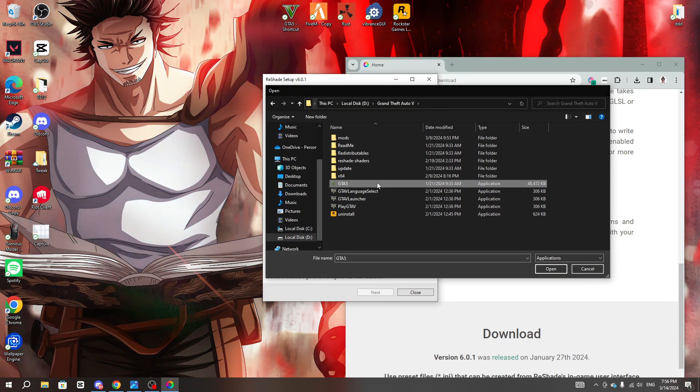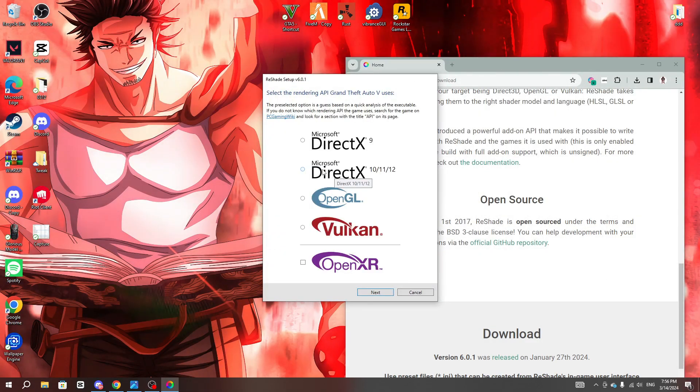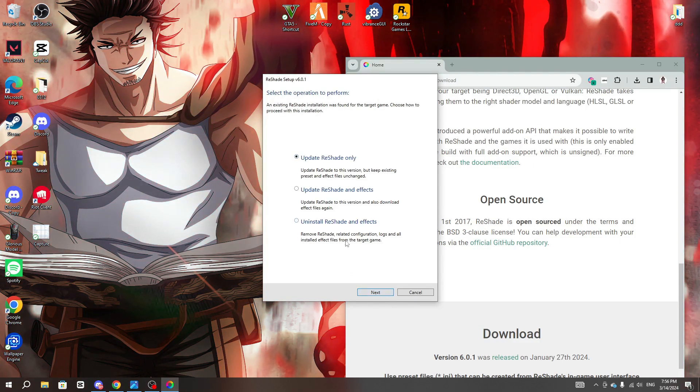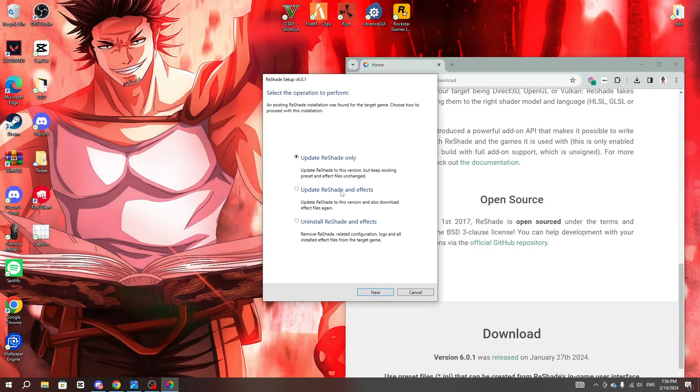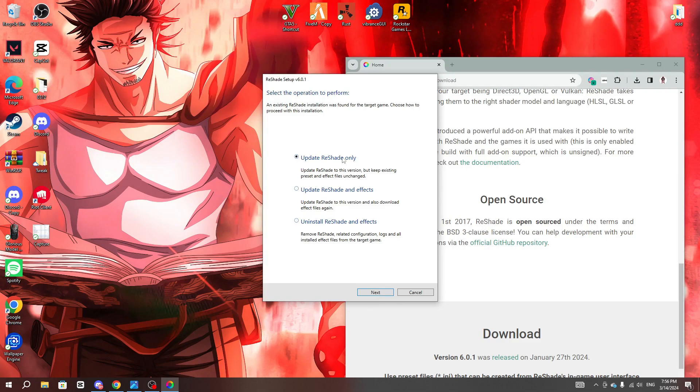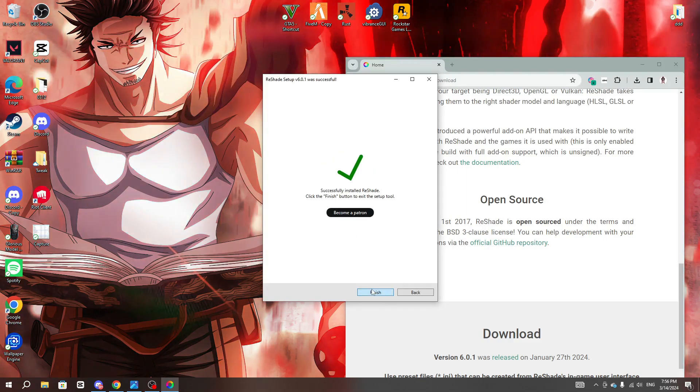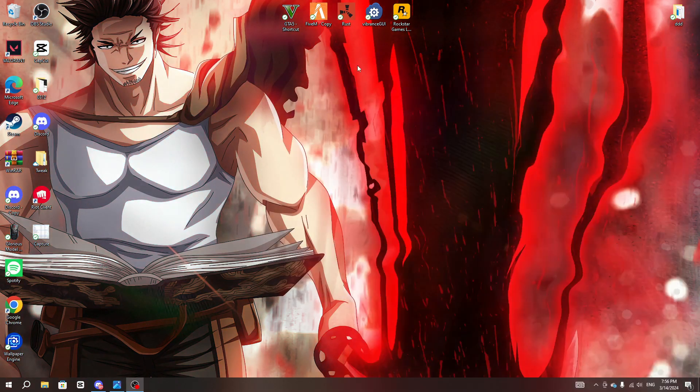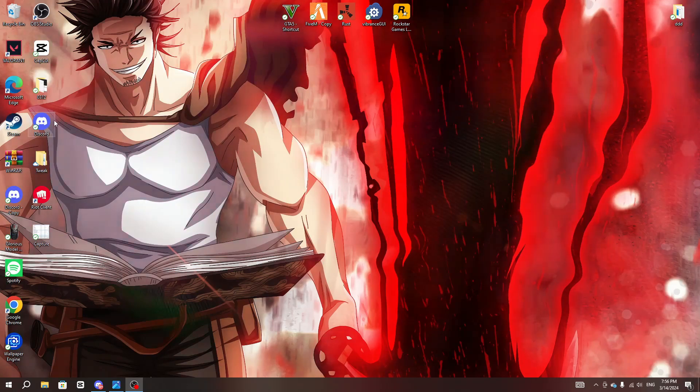After that's done, click on Microsoft DirectX 10, 11, and 12 and click next. You guys should not get this but I'm getting this right now. Alright, so after that's done, what you guys want to do next is go to your GTA and open file location.